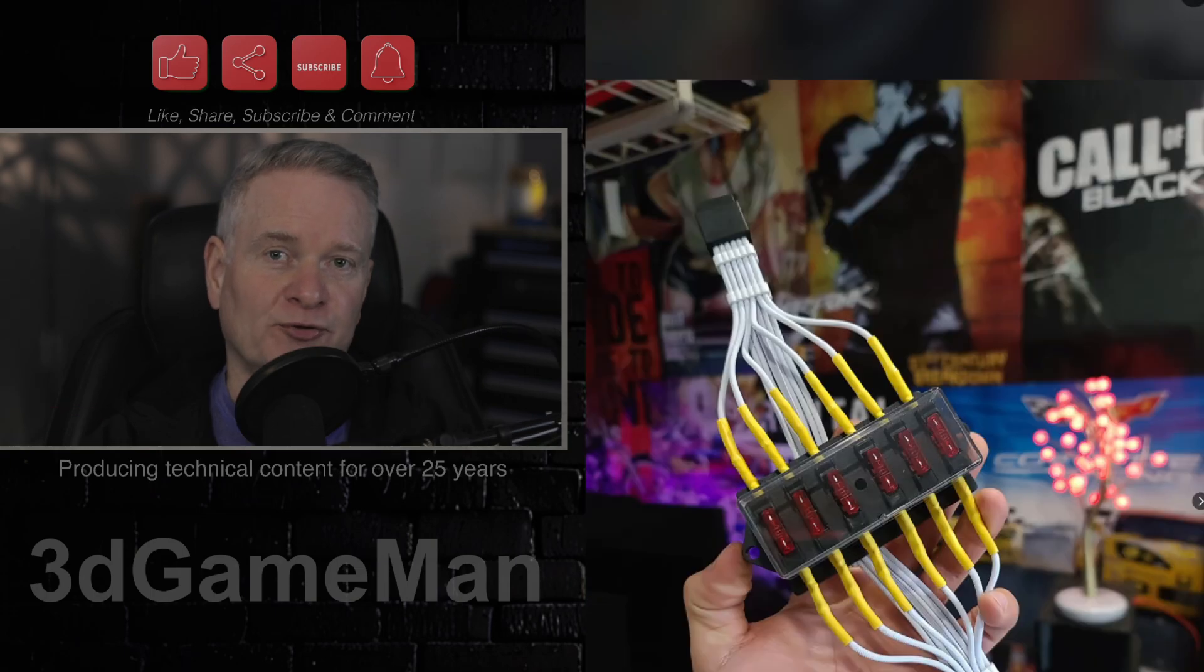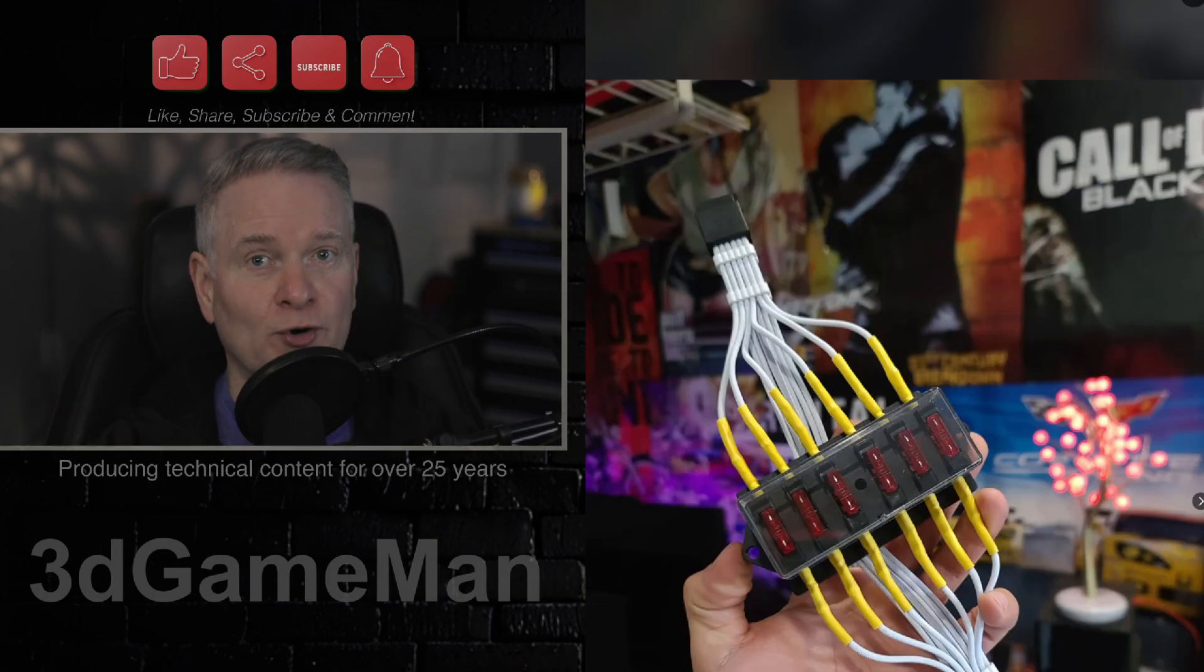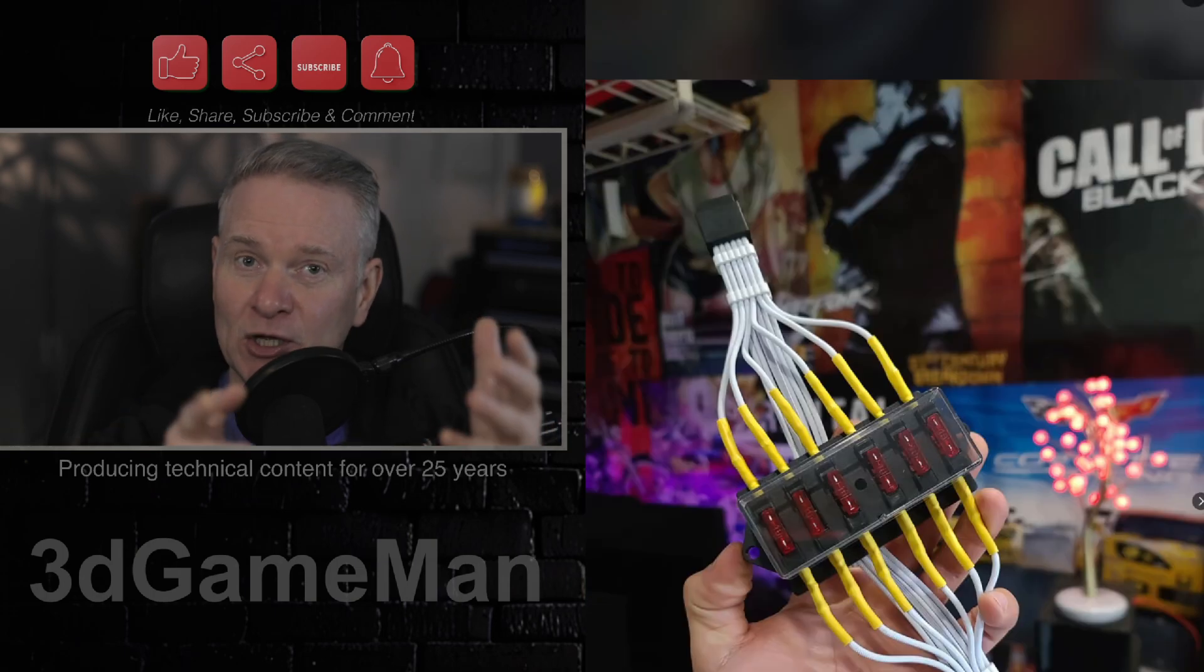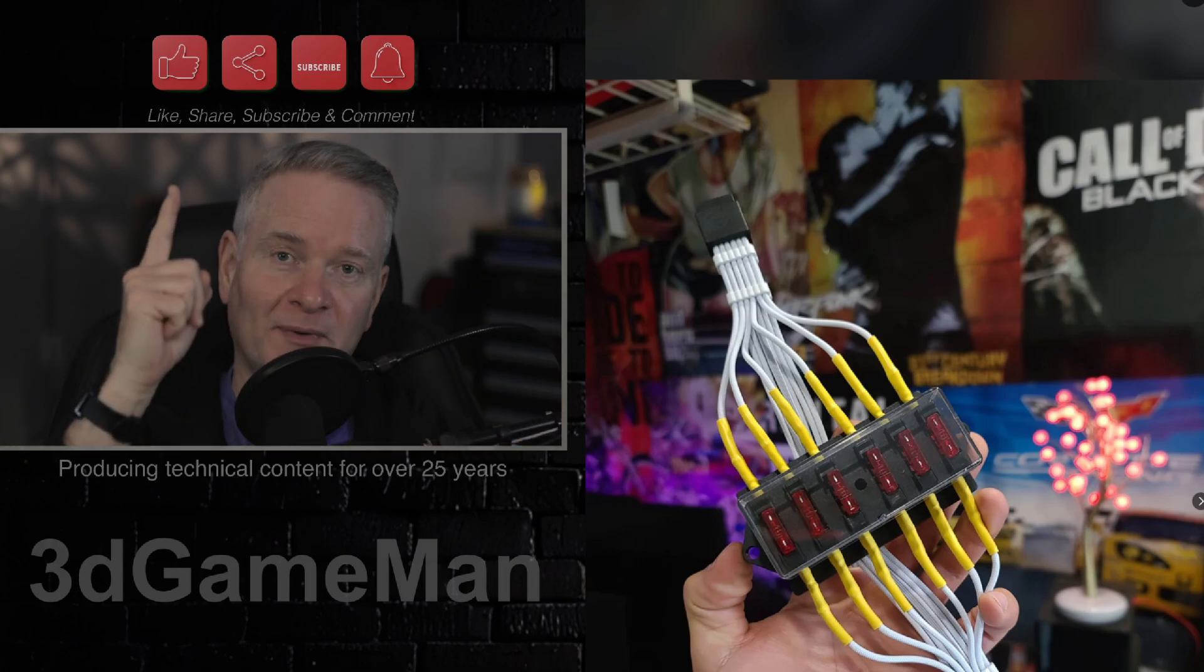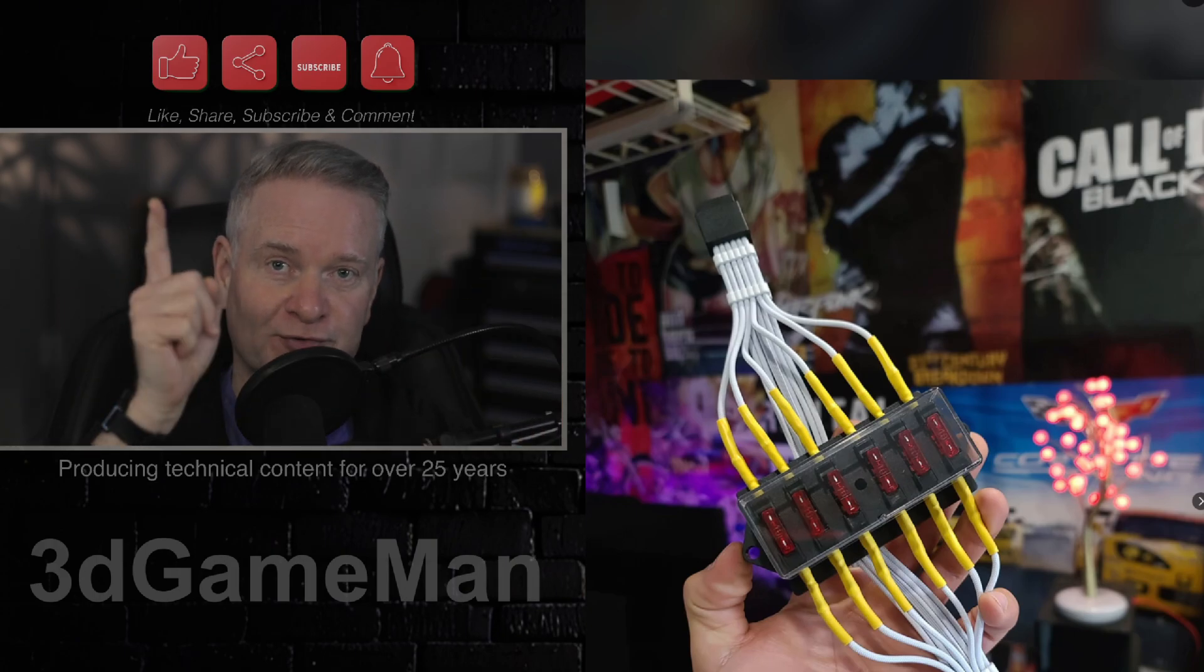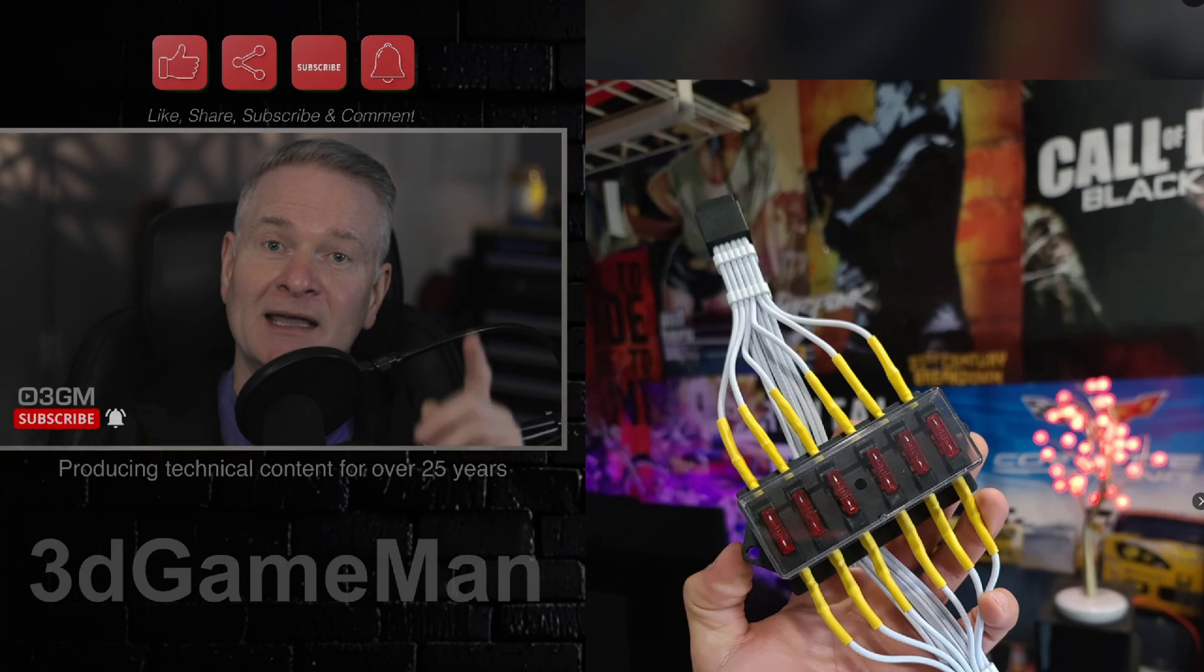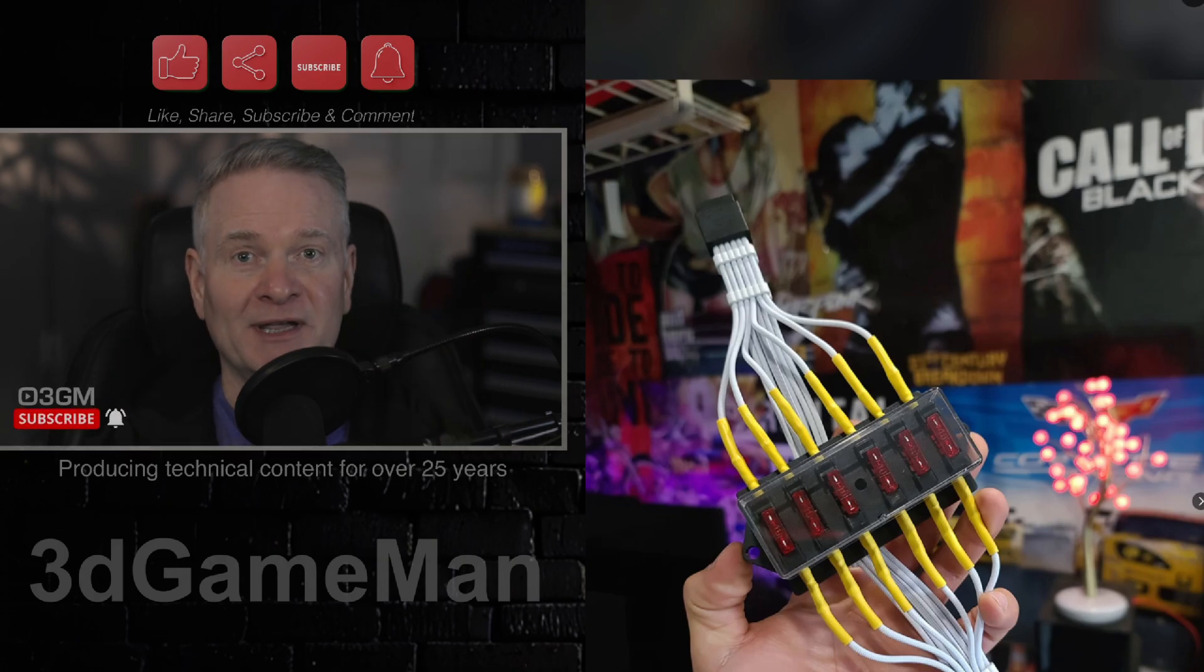I usually produce a video every single day. So if you enjoy my content, there is something that you can do for me. Very simply, do what's above here. Like, share, subscribe, comment, and remember to hit that notification bell.